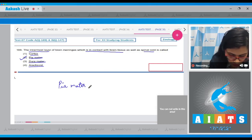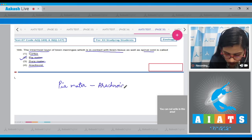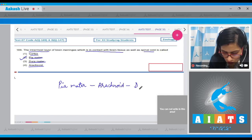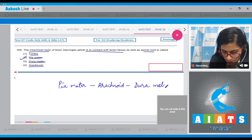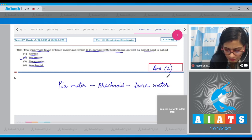The sequence of these brain meninges is: pia mater is the innermost one, arachnoid is the middle layer, and the outermost one is dura mater. So the correct answer is option number 2.